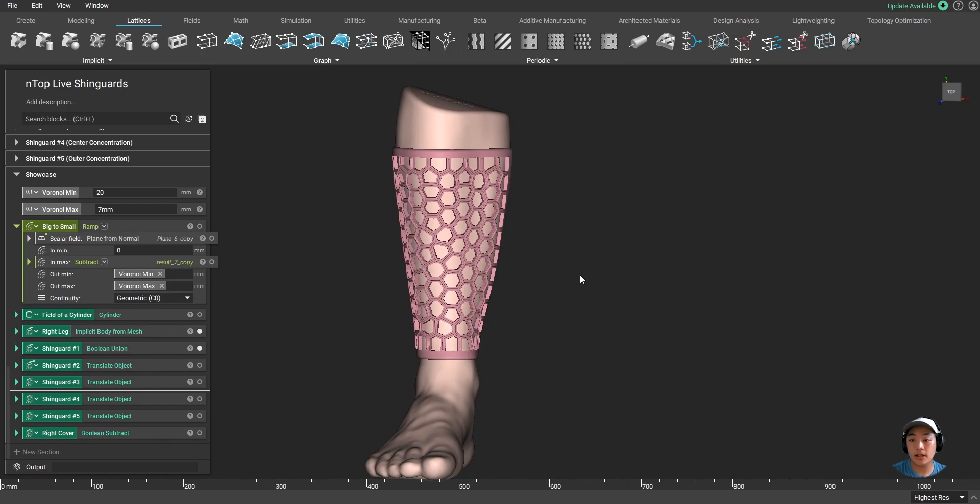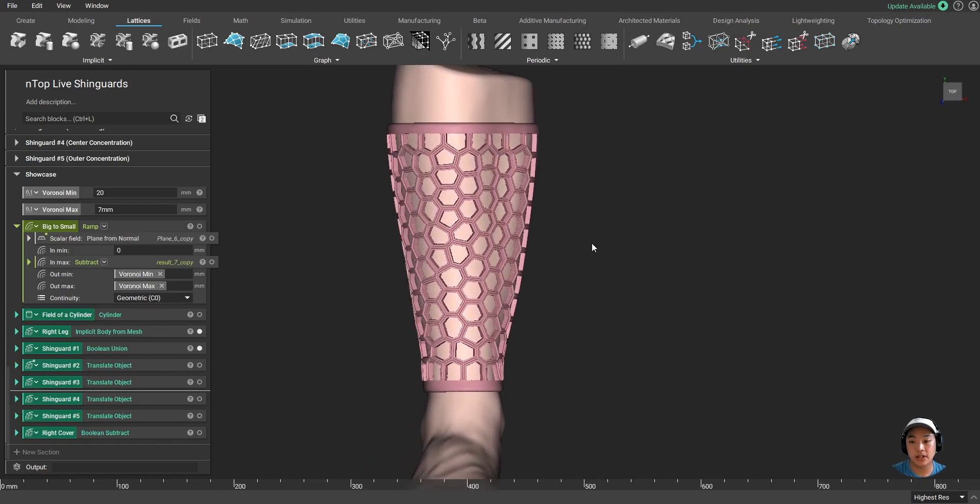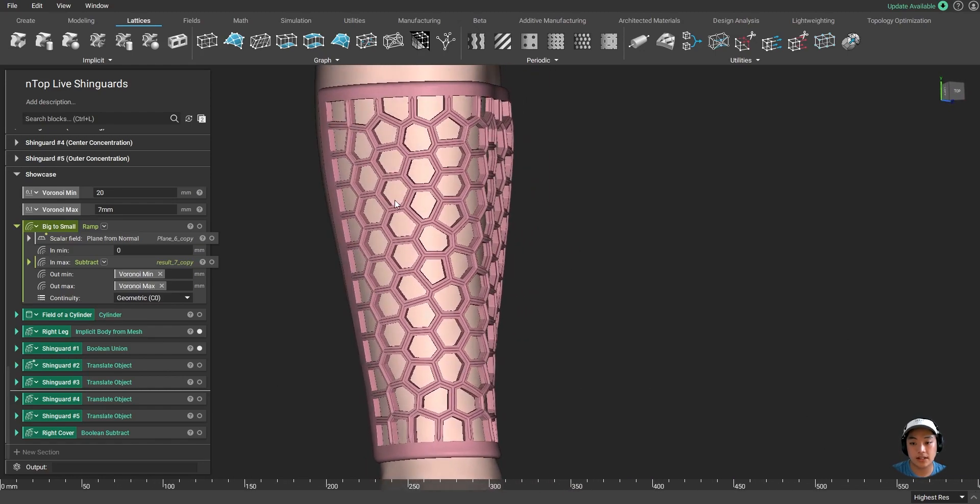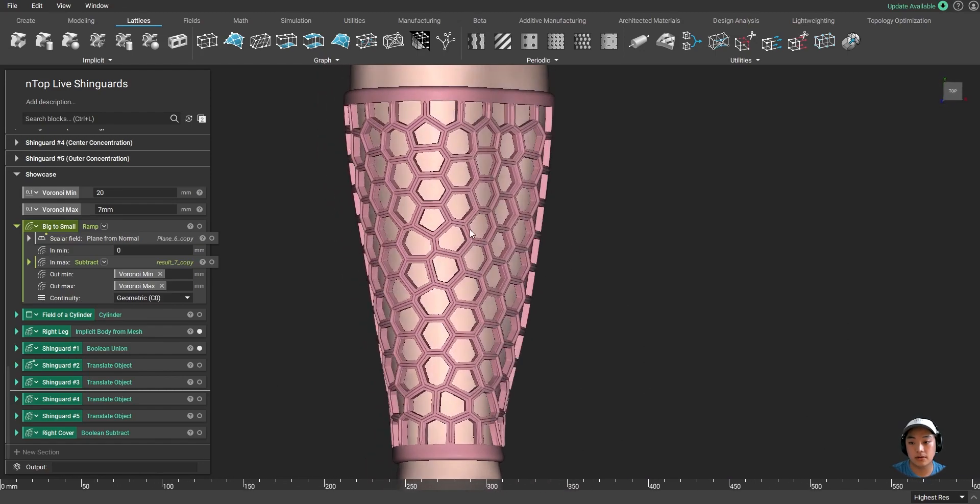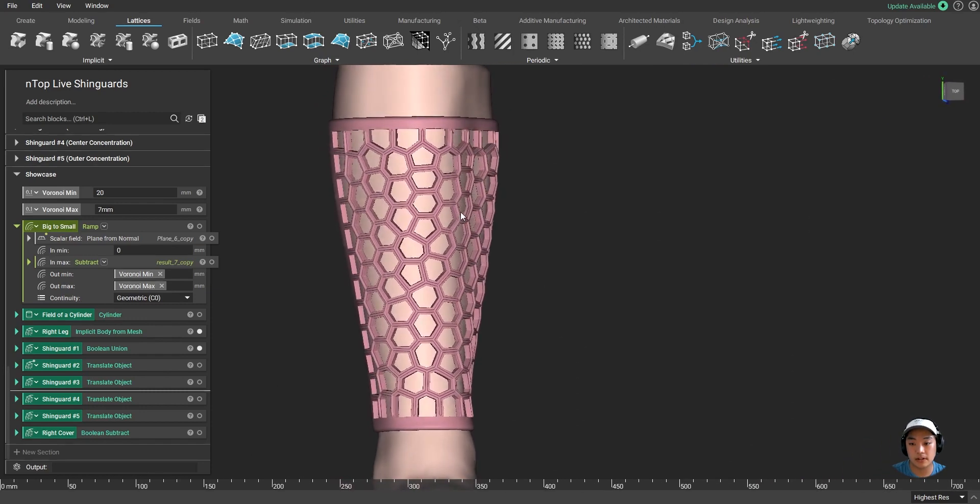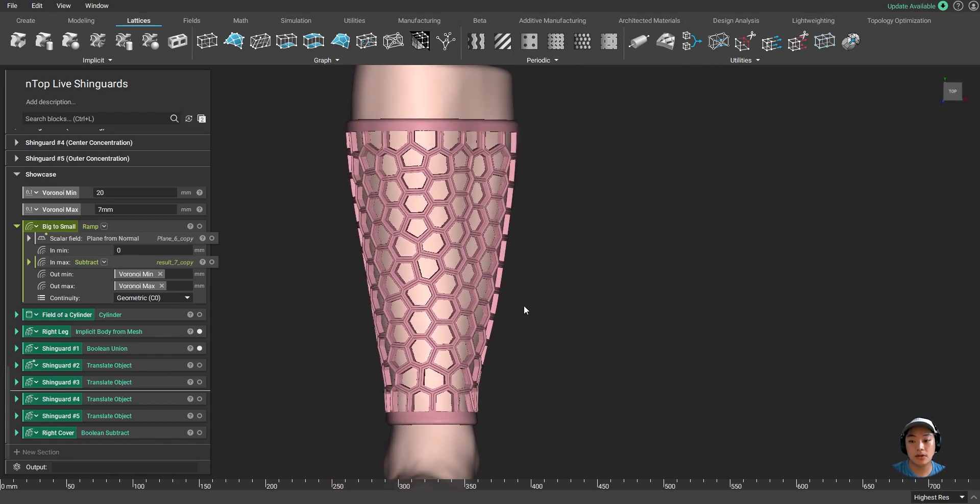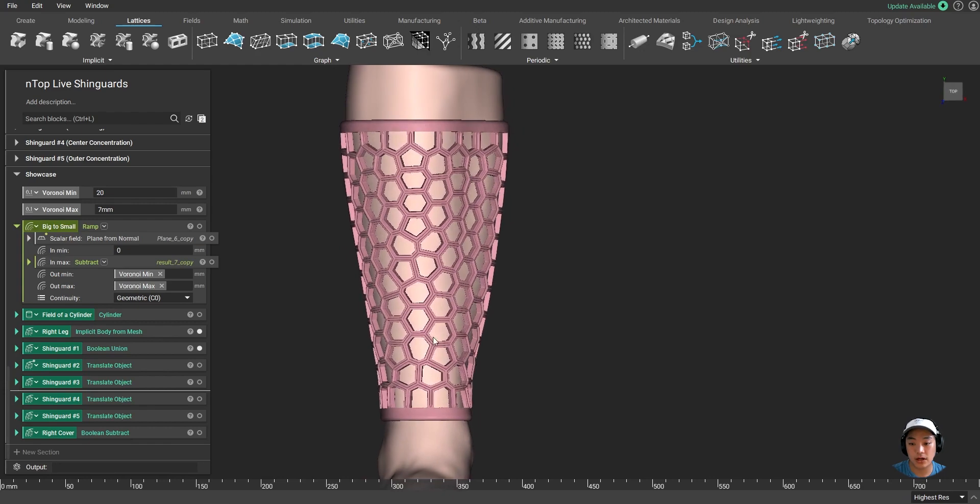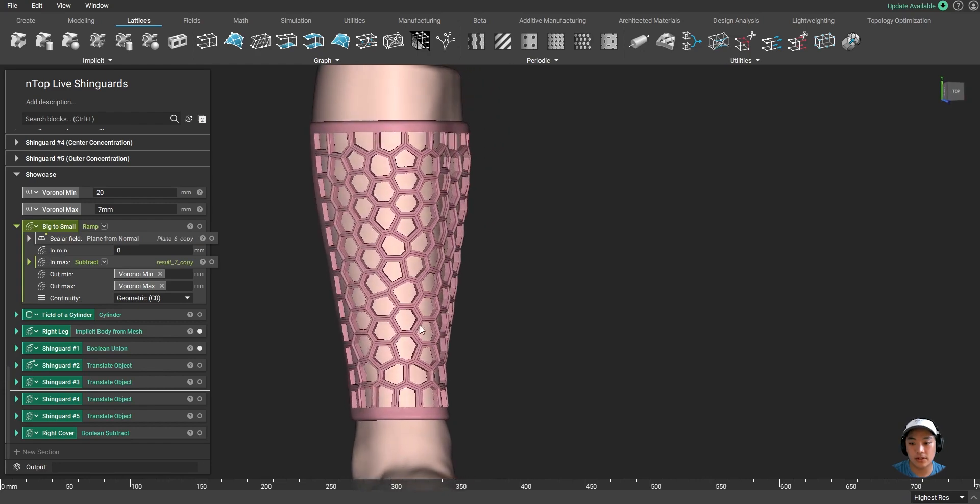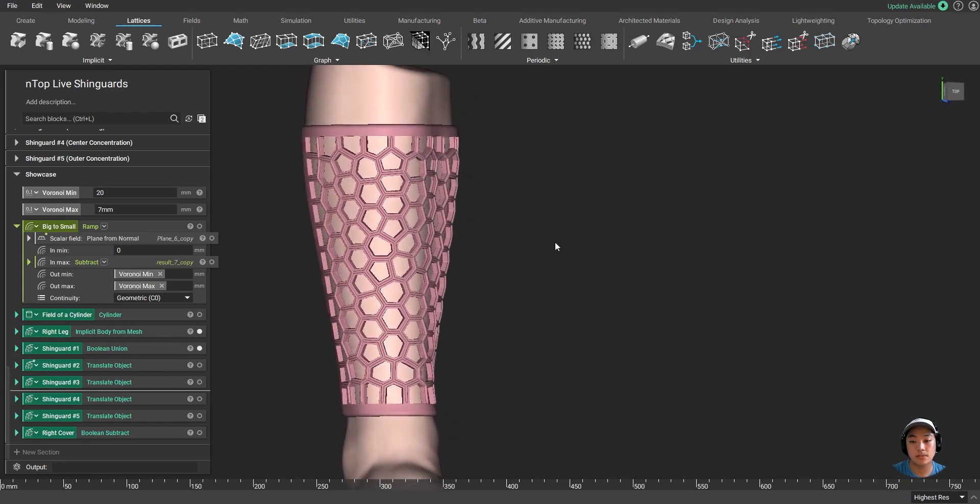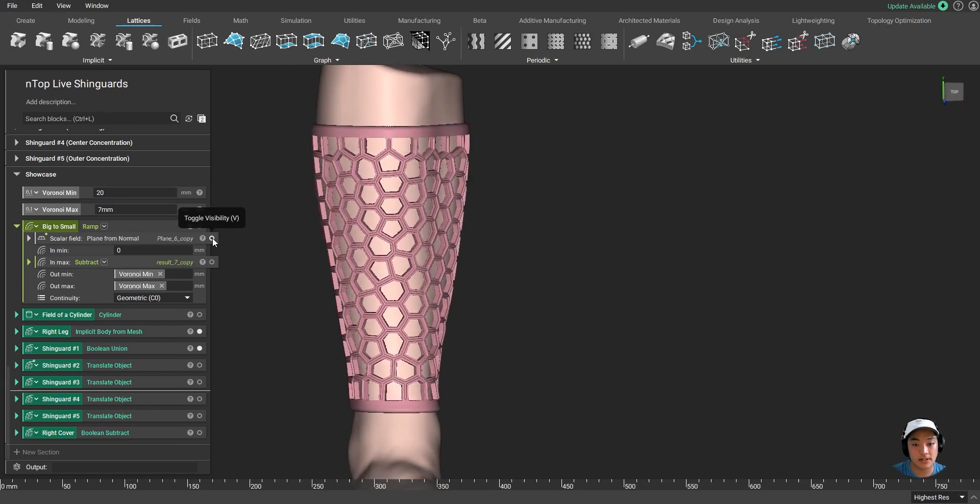So we're not done yet. I have our original shin guard that I just created. And you'll notice that these hexes are pretty equal in size and spaced out very equally as well. But maybe I want to change up the lattice structure. I want some areas to be more dense and some areas to be less dense. So this is where we start using fields to drive our design.